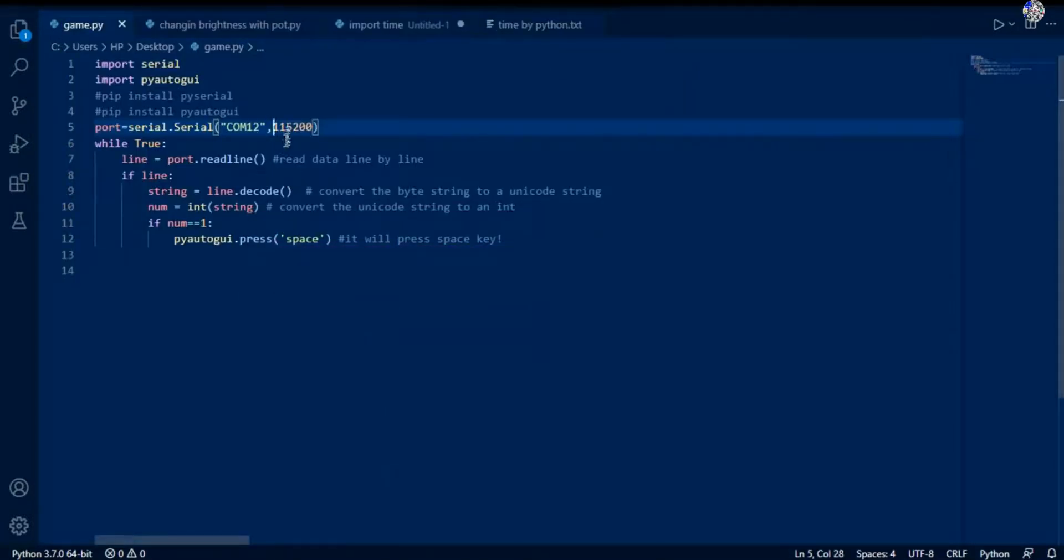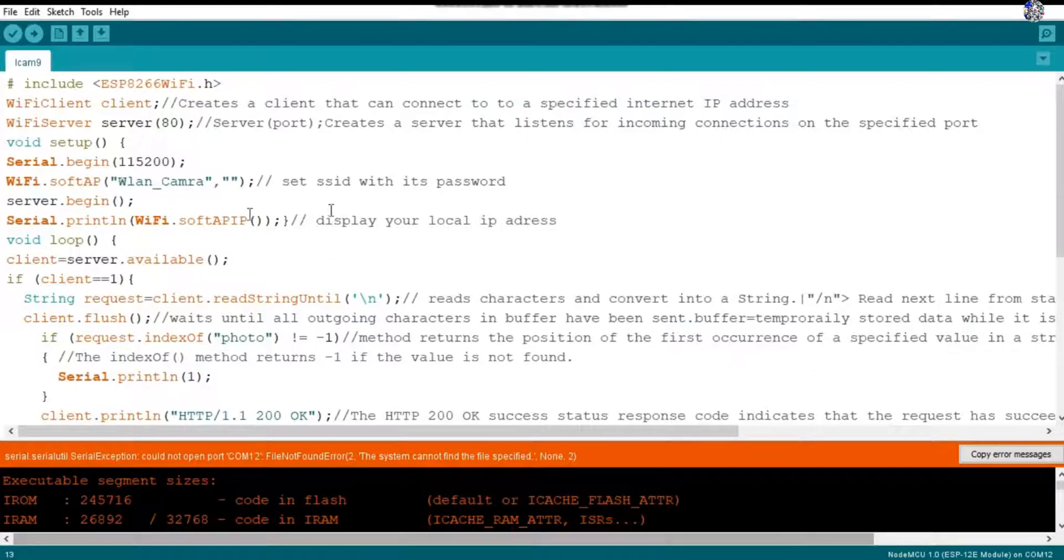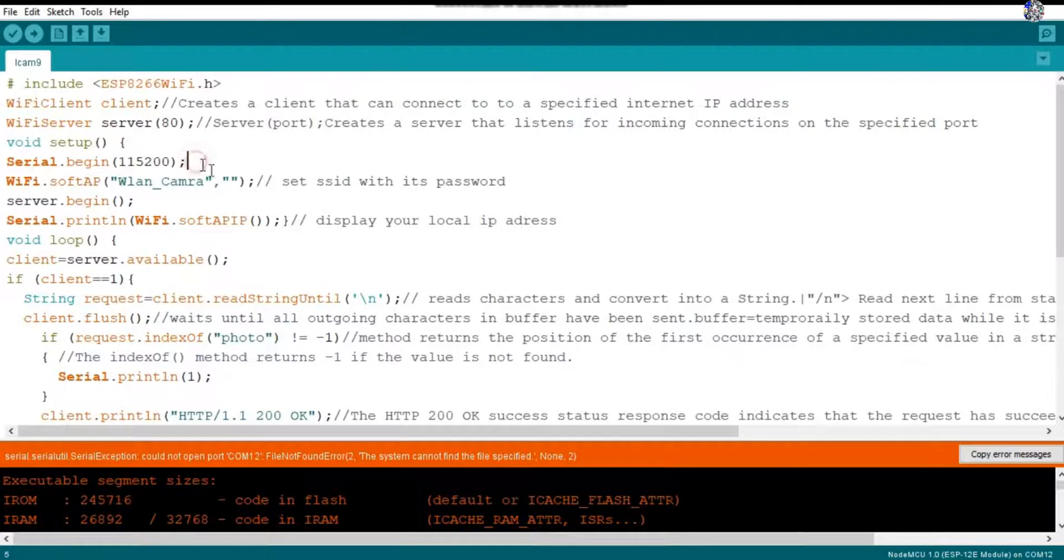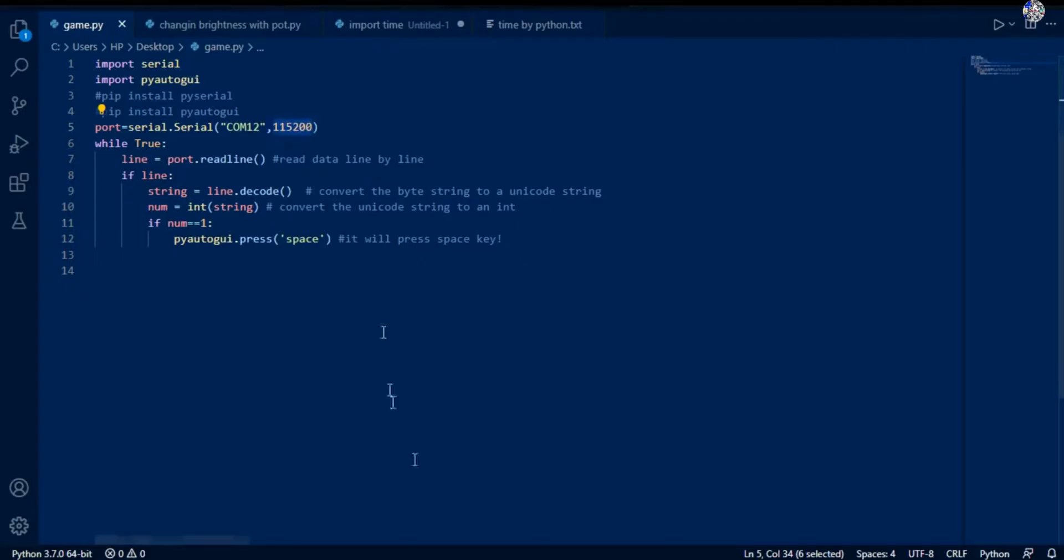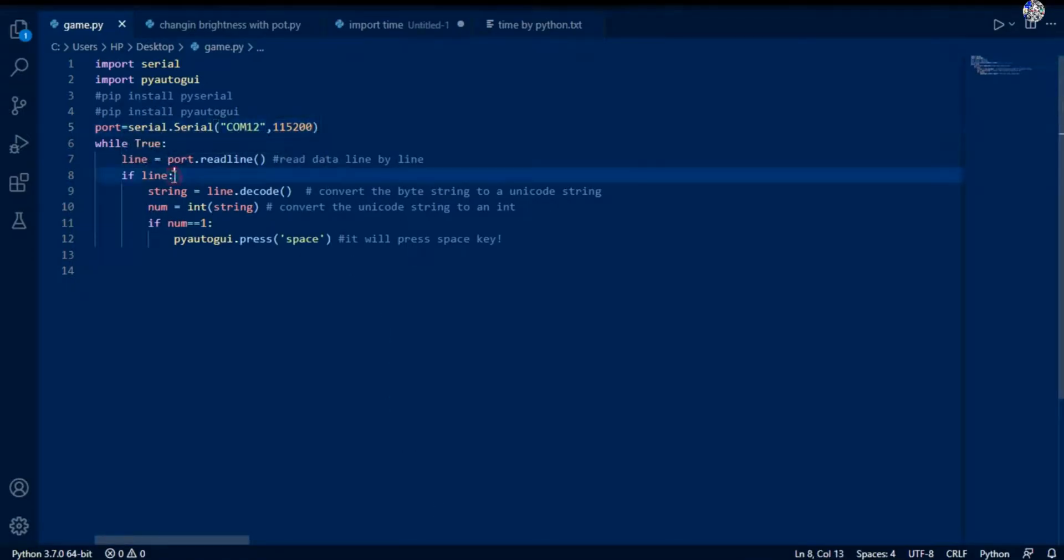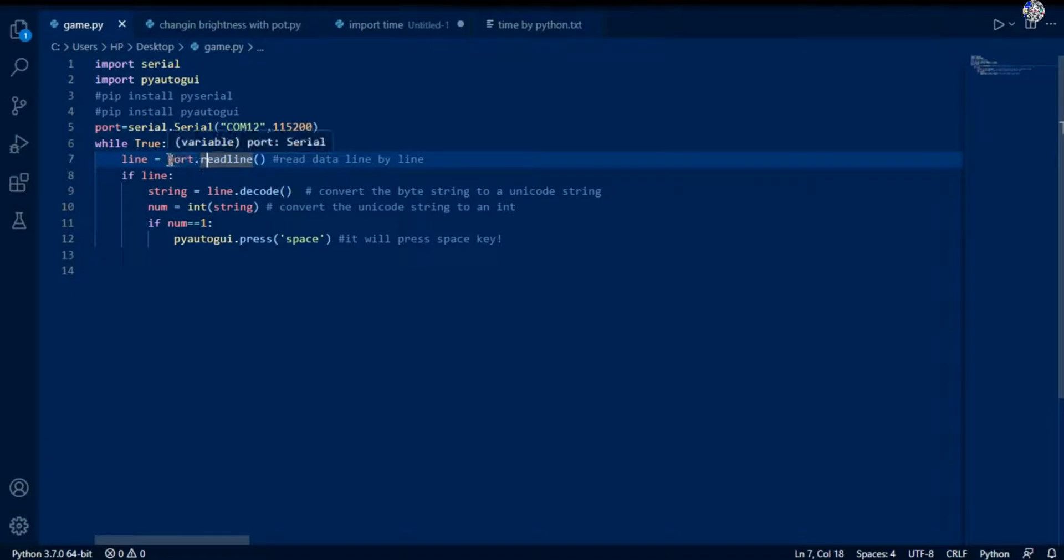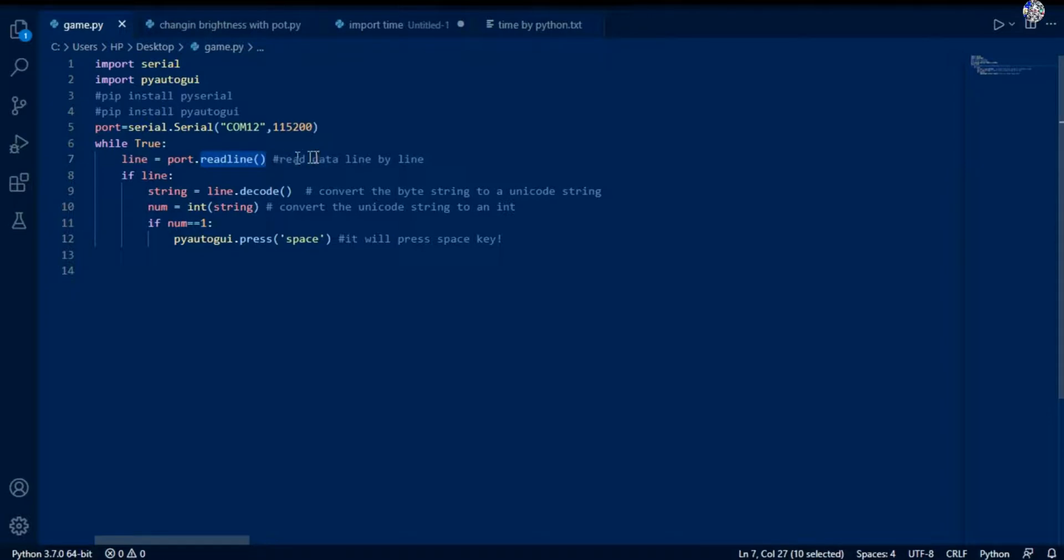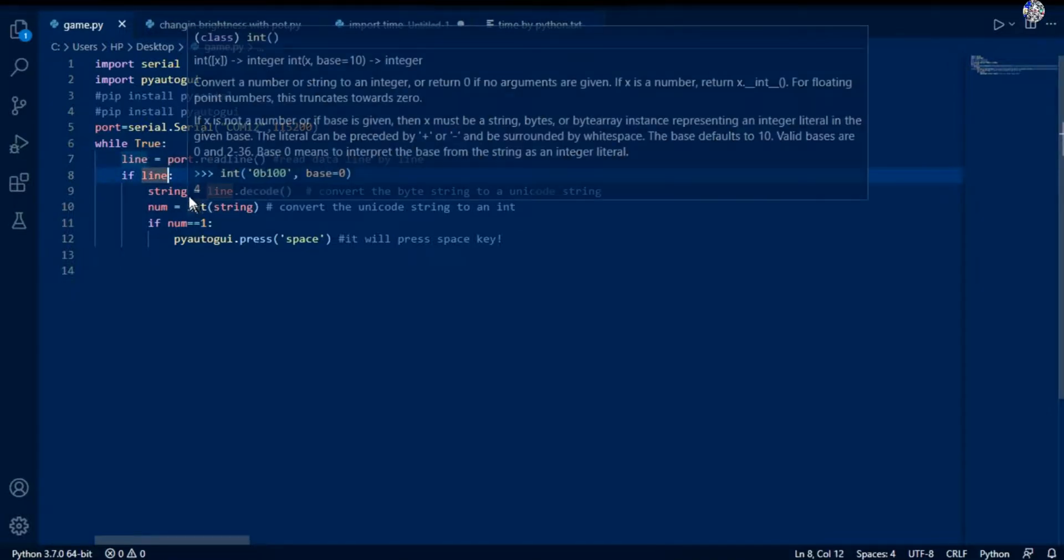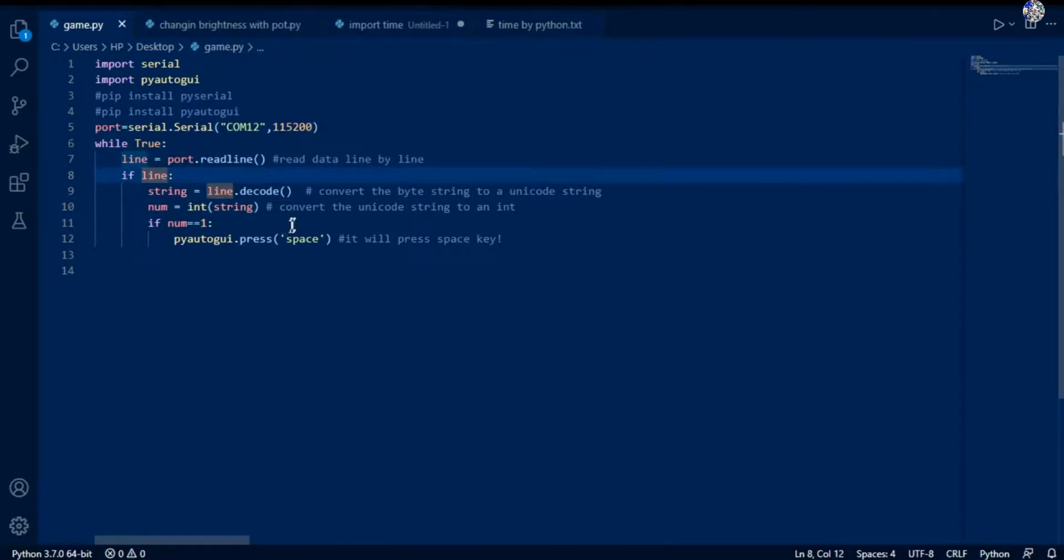Then here is 115200 - it is the same speed through which the NodeMCU sends the data. In the Arduino code here you can see, this speed must be same in both of these codes. Then here is infinite loop as while True. Then a variable as line which will store the line by line read data from the port. This readline function help us to read the data line by line.